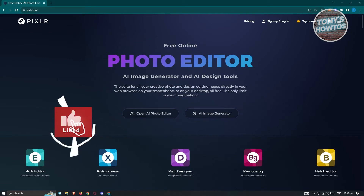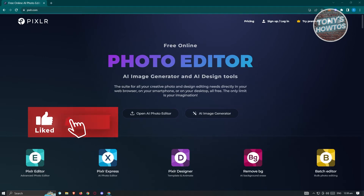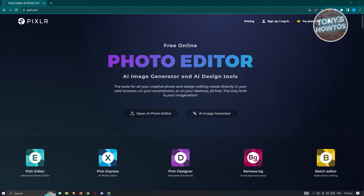Hey guys, welcome back to Tony's How To Use. In this video, I will show you how to use Pixlr Photo Editor.